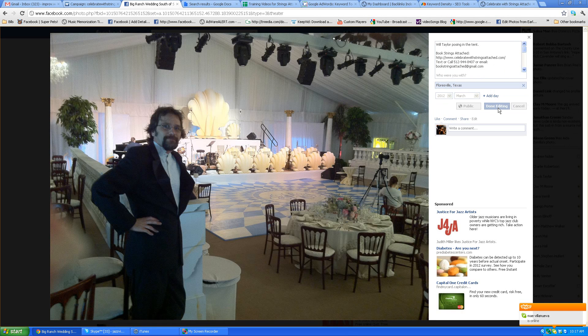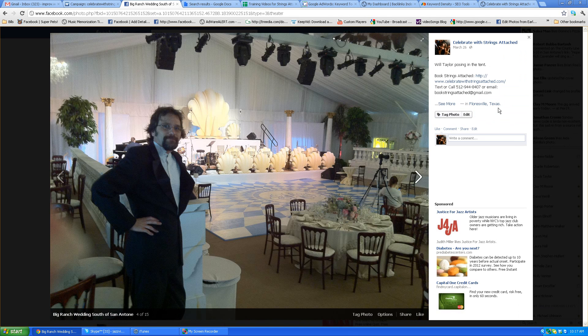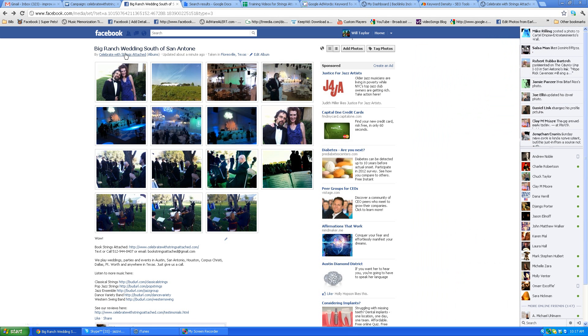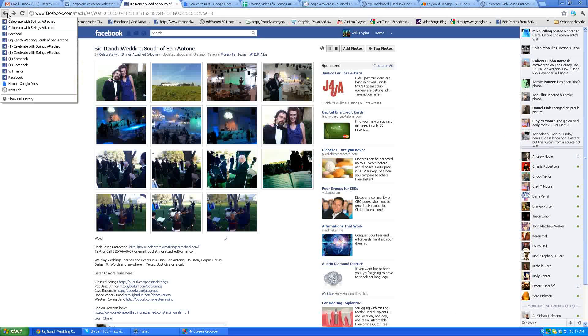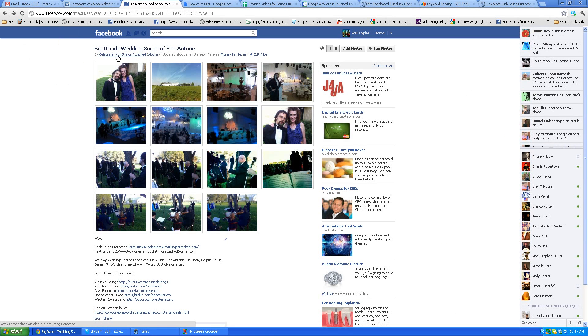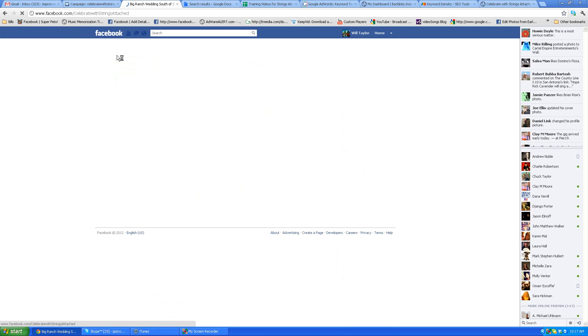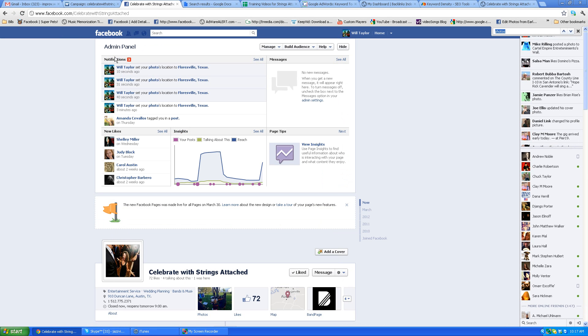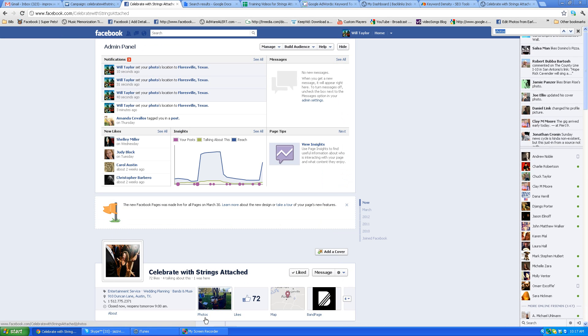Okay, now when you finally get through all the photos, just click back - over here you can right click. So you can click on Celebrate with Strings Attached, go down to here where it says Photos.